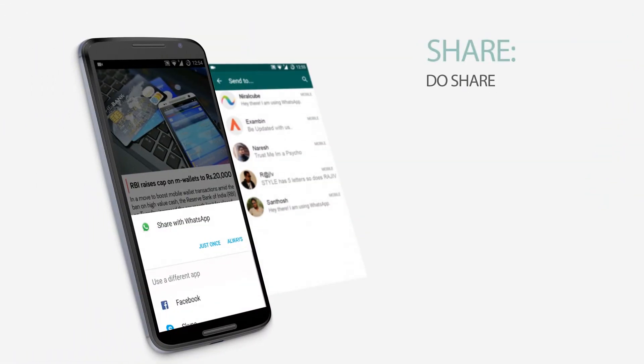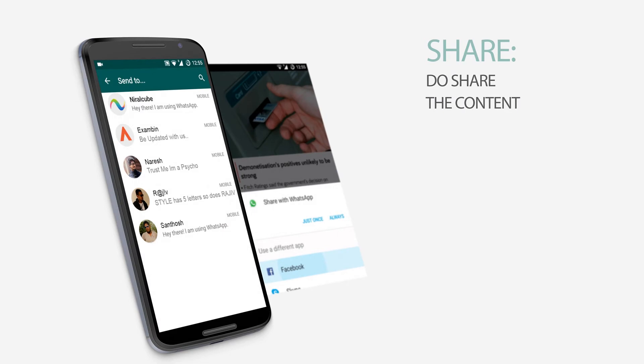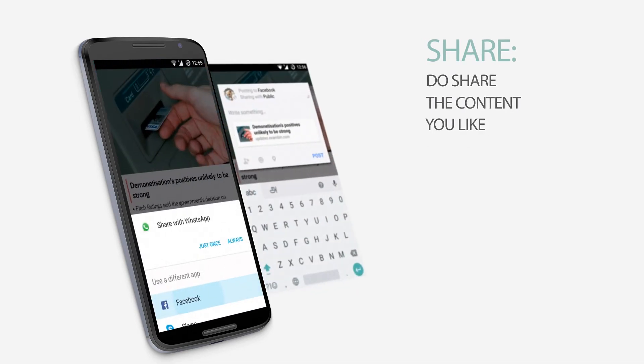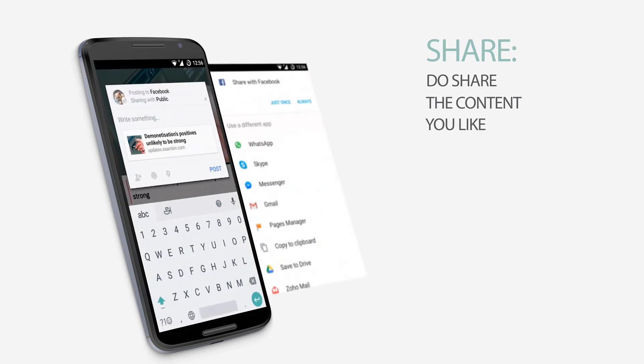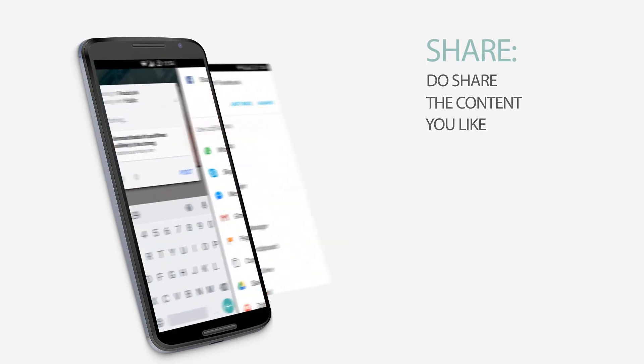You can also share your favorite content with your friends on Facebook, WhatsApp or other social networks.